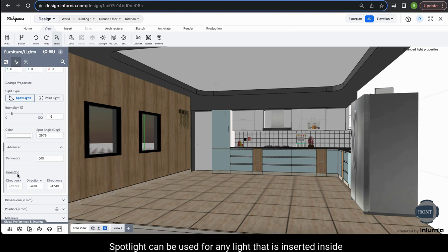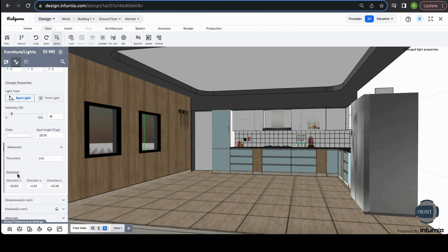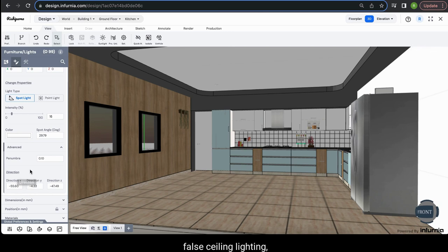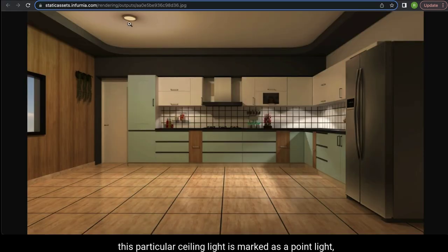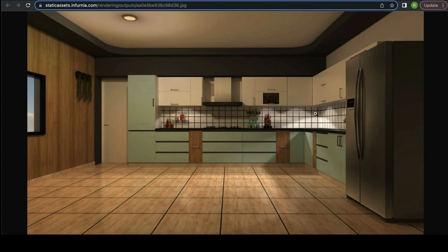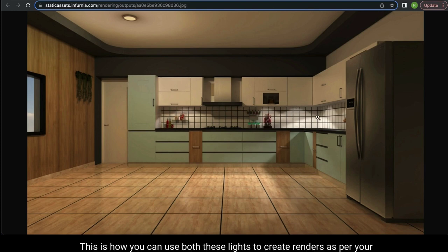Spotlight can be used for any light inserted inside cabinets or for focus lighting over your decor. Point light can be used for general lighting of the house, fall ceiling lighting, strip lighting, etc. In a render, a ceiling light marked as a point light throws light in all directions, while strip lights marked as spotlights throw light at a particular angle only. This is how you can use both light types to create renders as per your requirement.